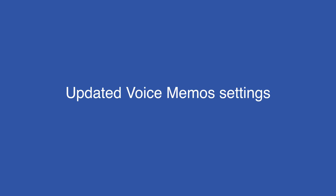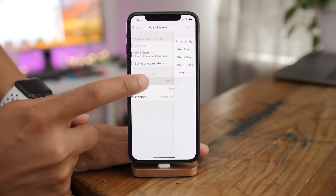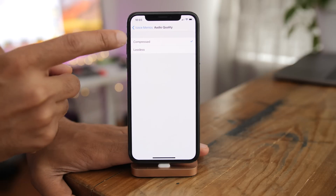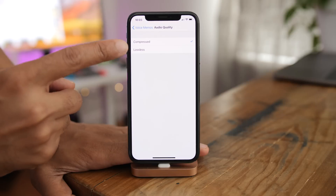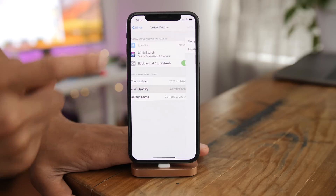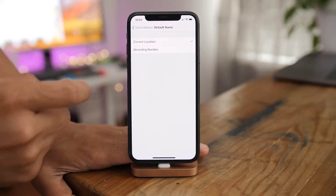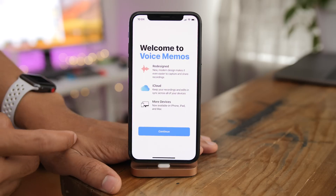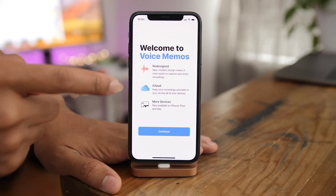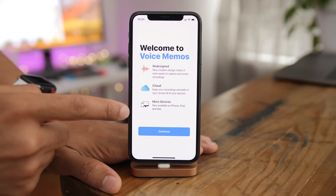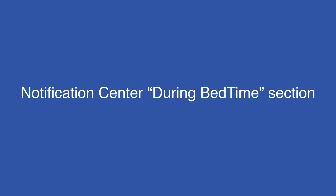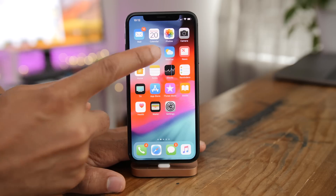The voice memo settings have been simplified to be easier to understand — you have Clear Deleted and Audio Quality, which simply says Compressed and Lossless instead of the more detailed description from the previous beta. There's also a new Voice Memos splash screen when you open the app for the first time, showing a redesigned interface with iCloud and more devices now supporting voice memos. And there's a new Notification Center during bedtime section.